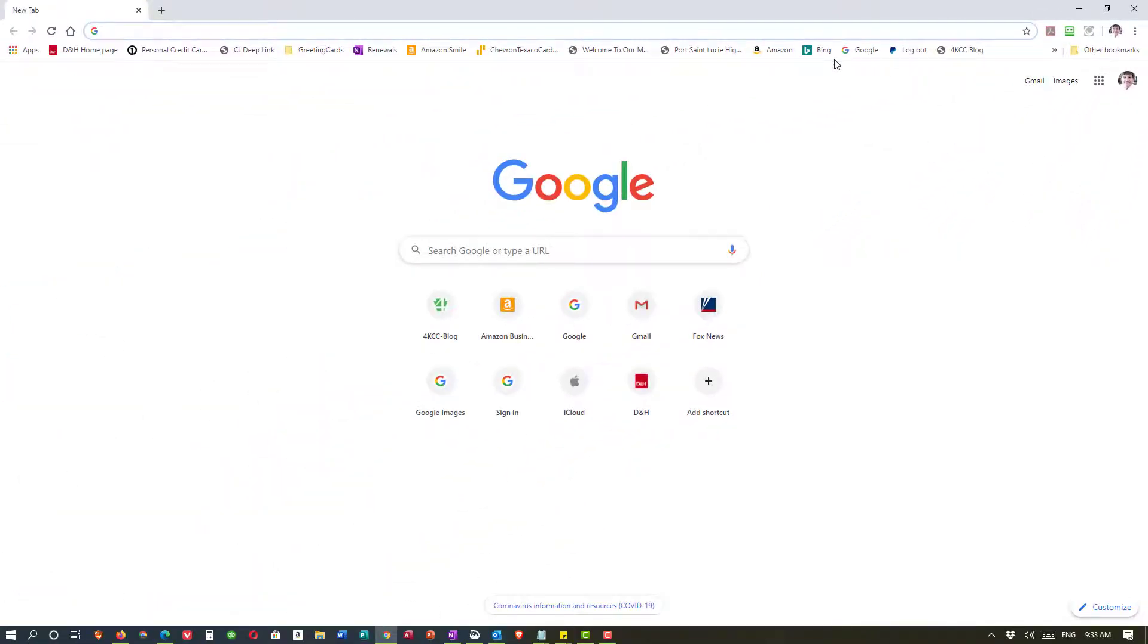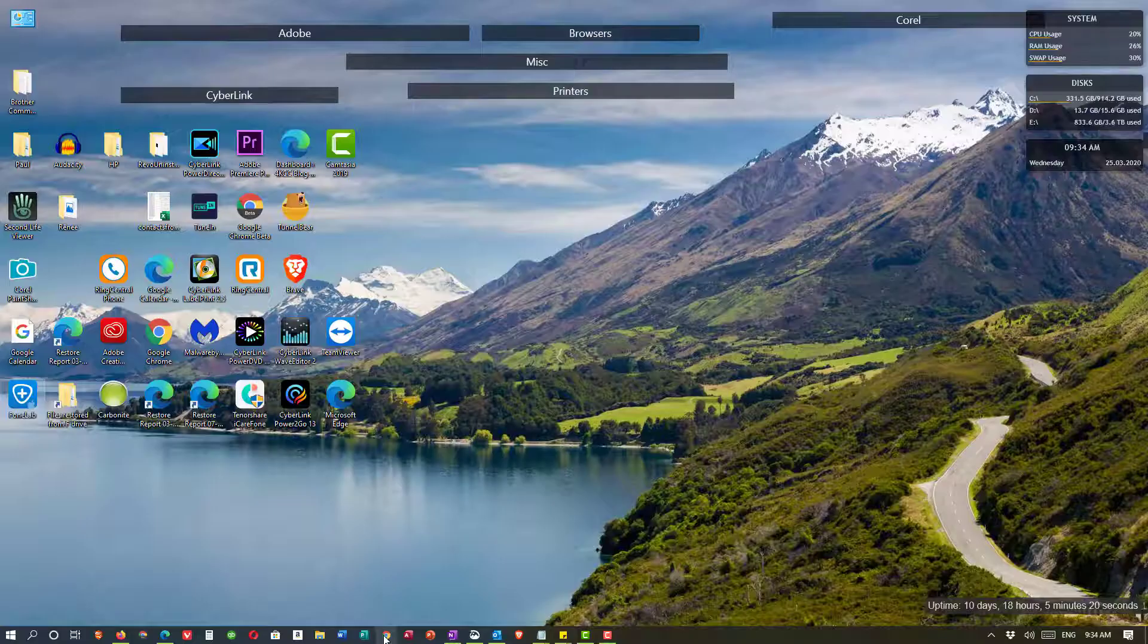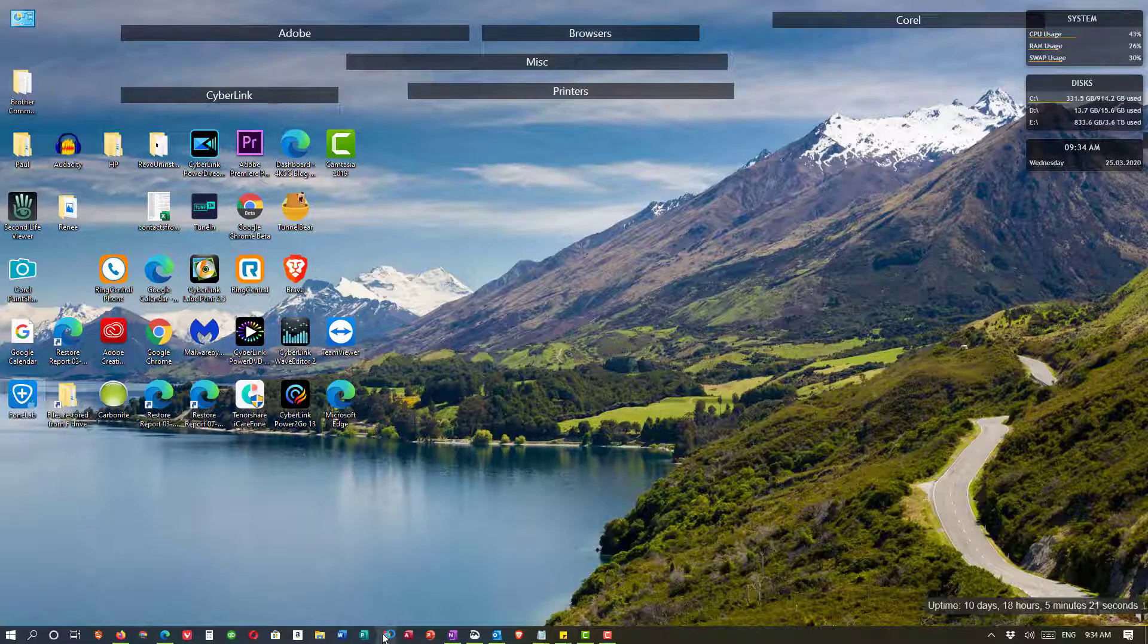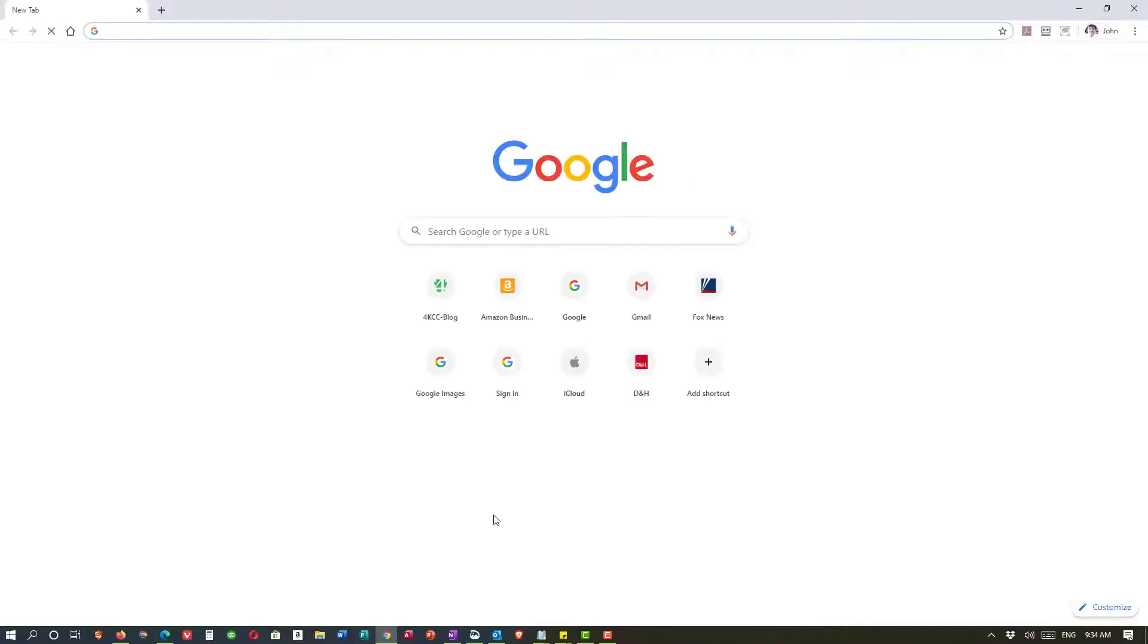However you can see the toolbar is still there. I'm going to reopen Google Chrome and you can see that the toolbar is gone.